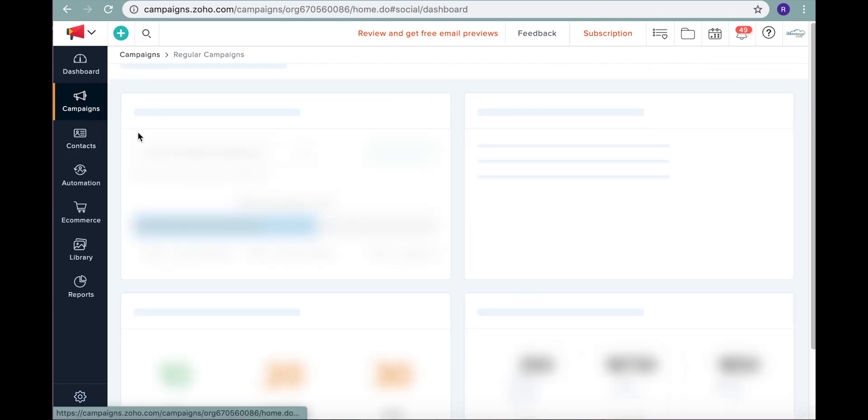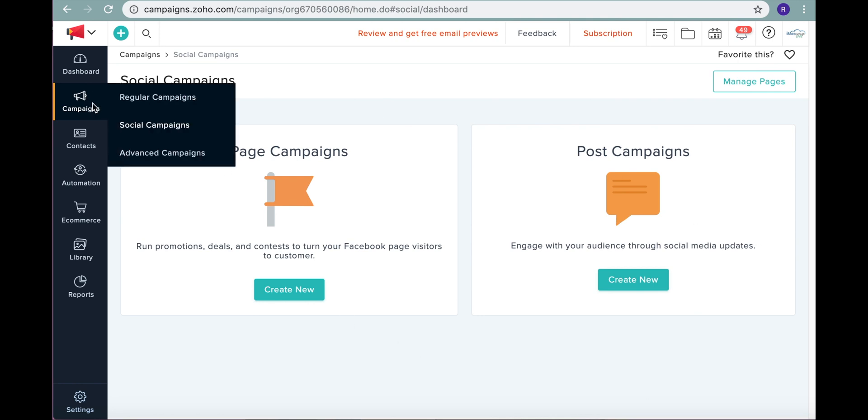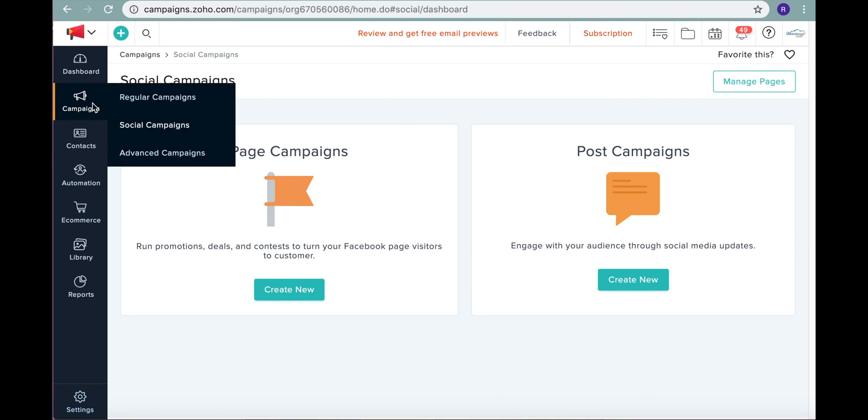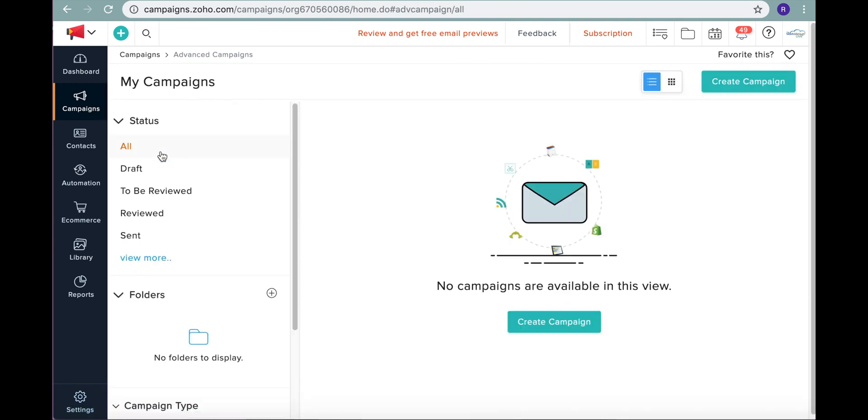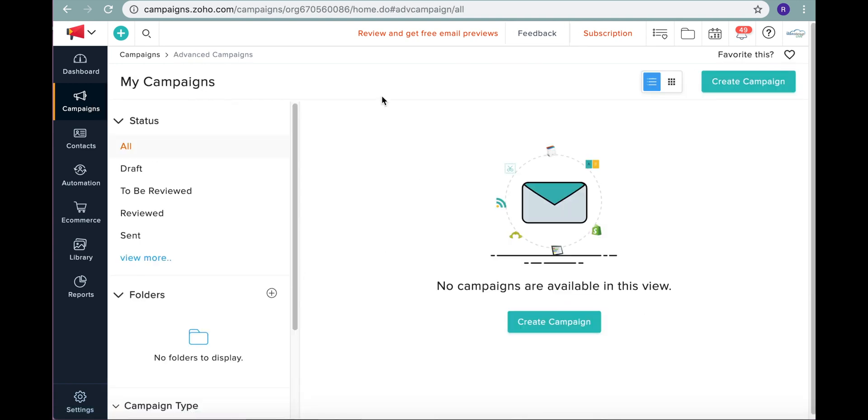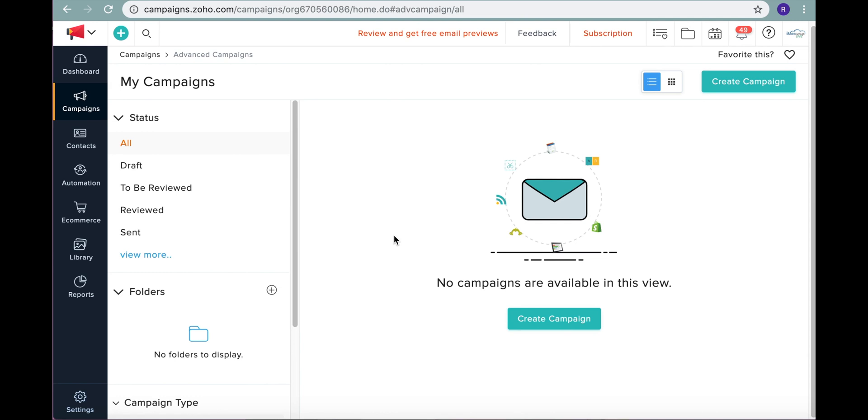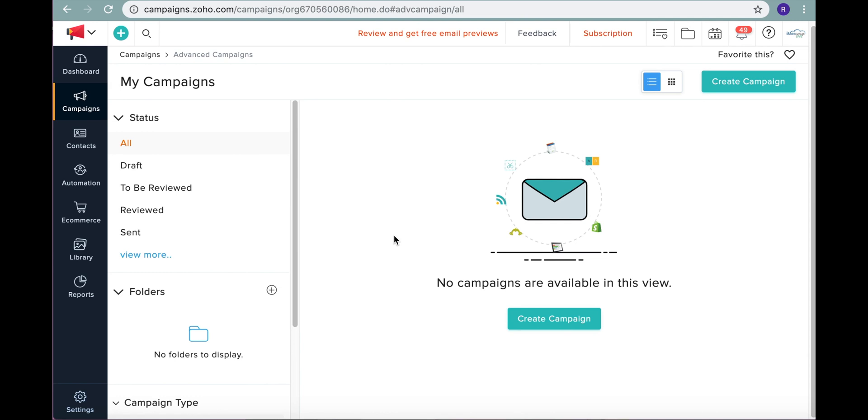I don't know if we have any social campaigns, but you can post campaigns through social media updates. You can run promotions through your Facebook page, your Instagram page. You can do that all here from Zoho campaigns. And then you have the option to do some advanced campaigns, which are essentially really to create and customize campaigns using other third-party platforms.